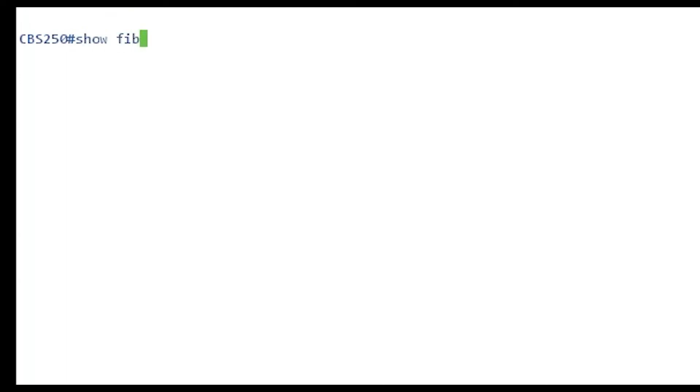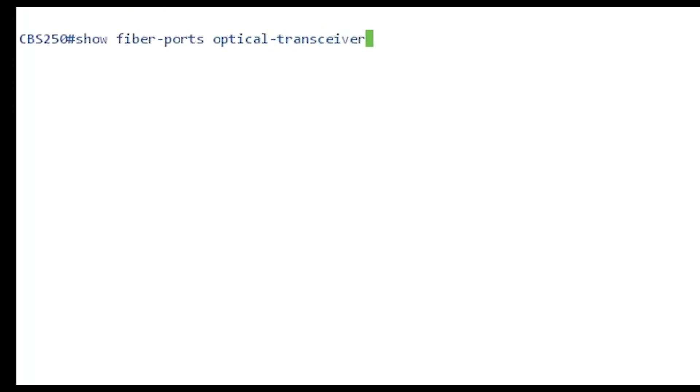Let's go over to the command line interface and go over the commands. I am now in the CLI of the switch. In the privilege executive mode, I will type in 'show fiber ports optical transceiver' and hit enter.